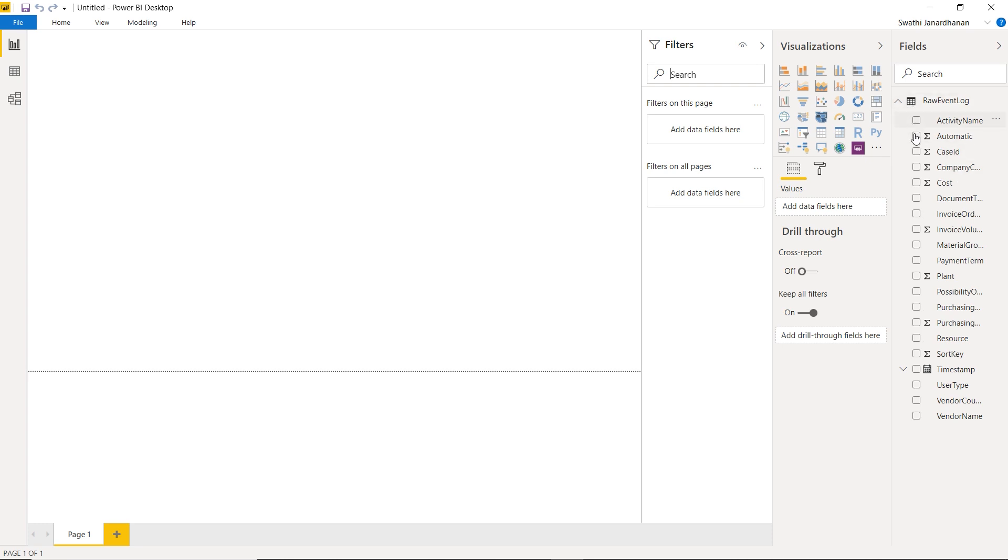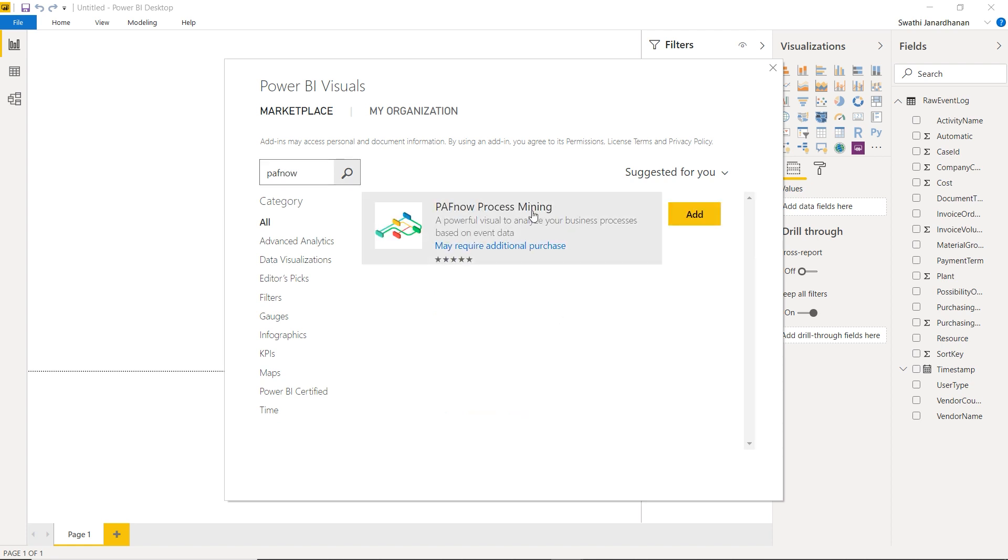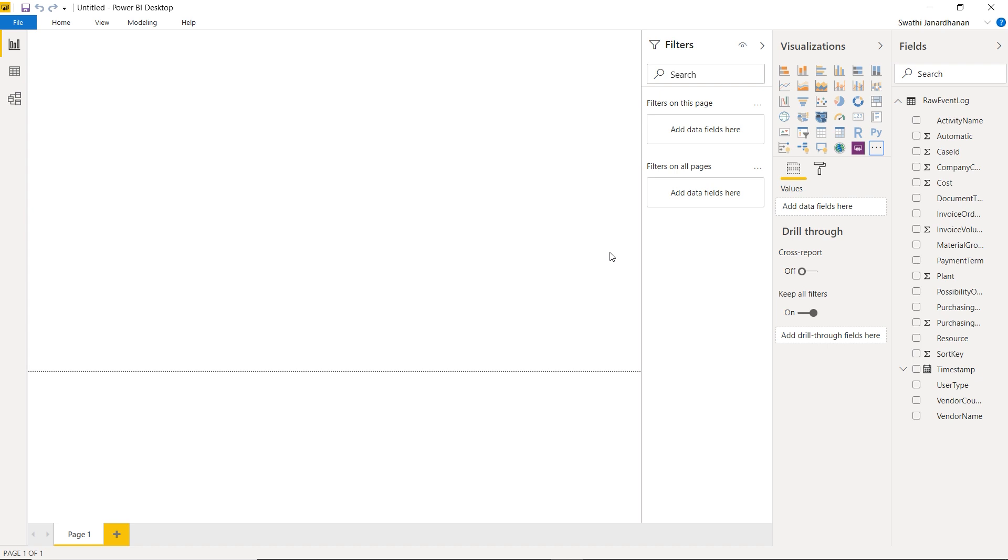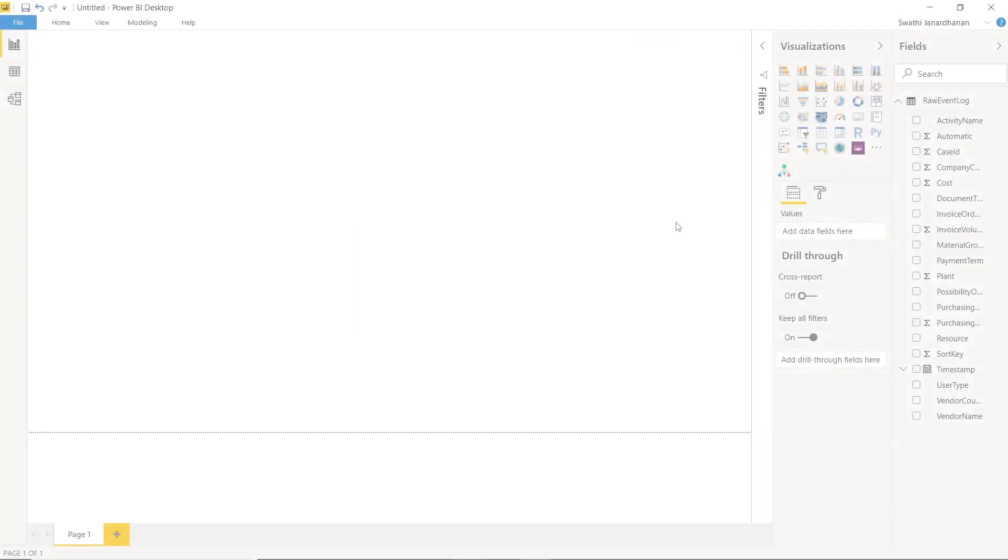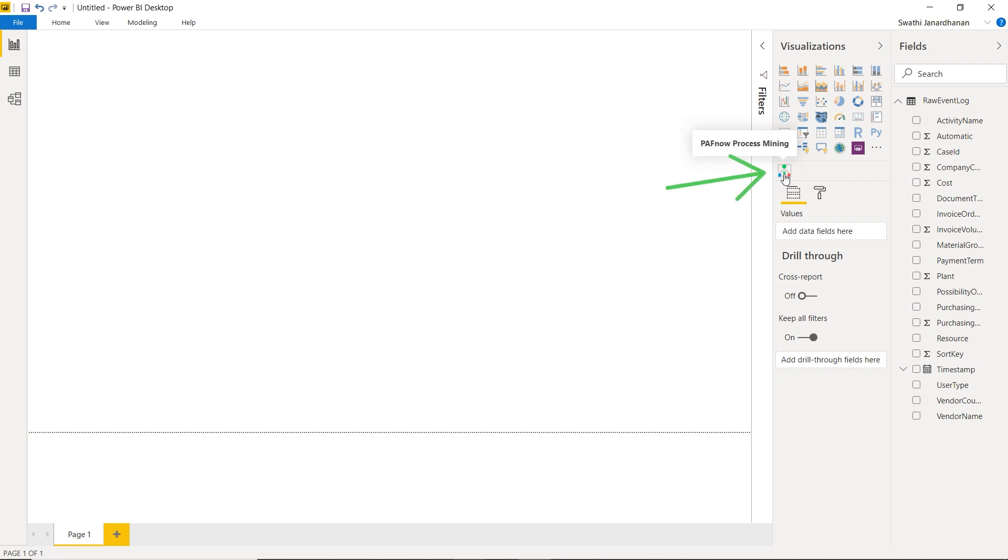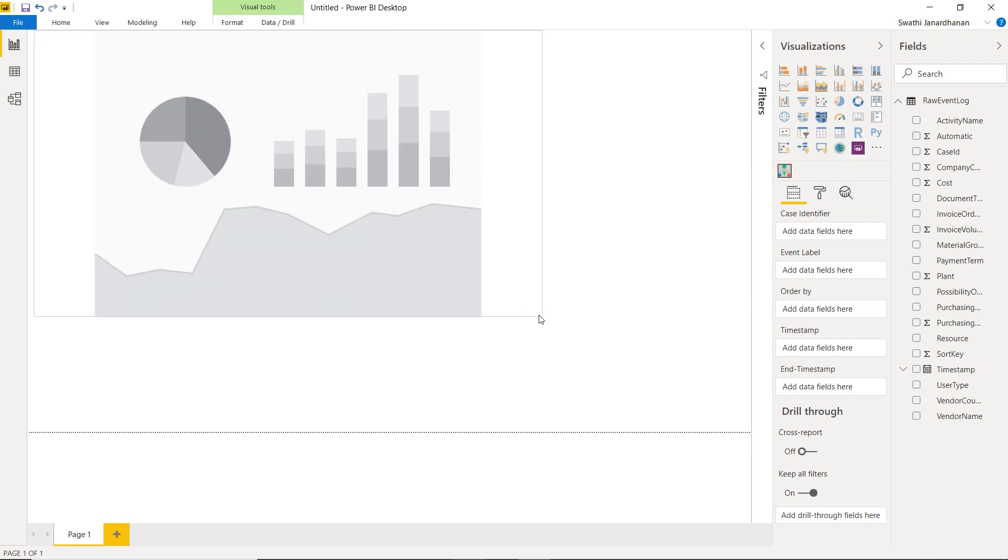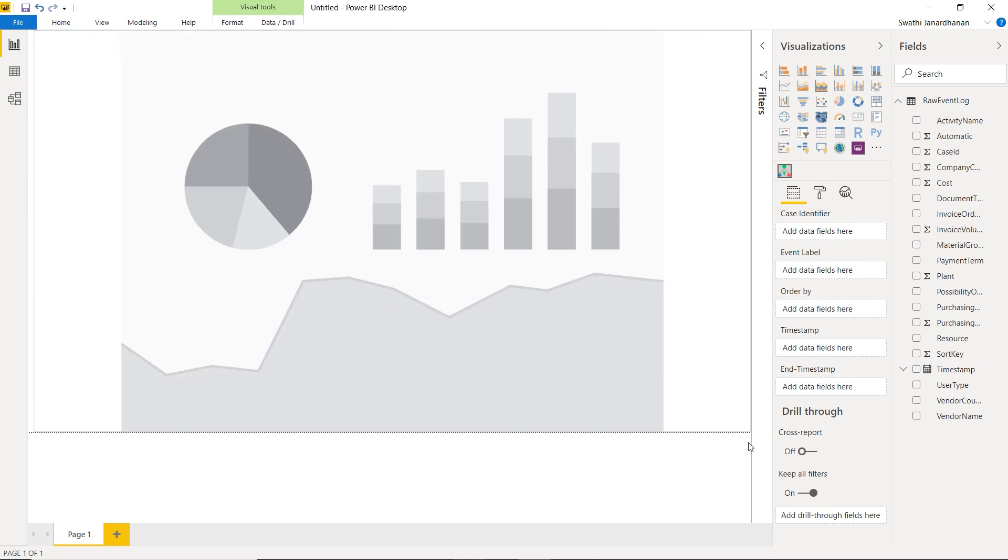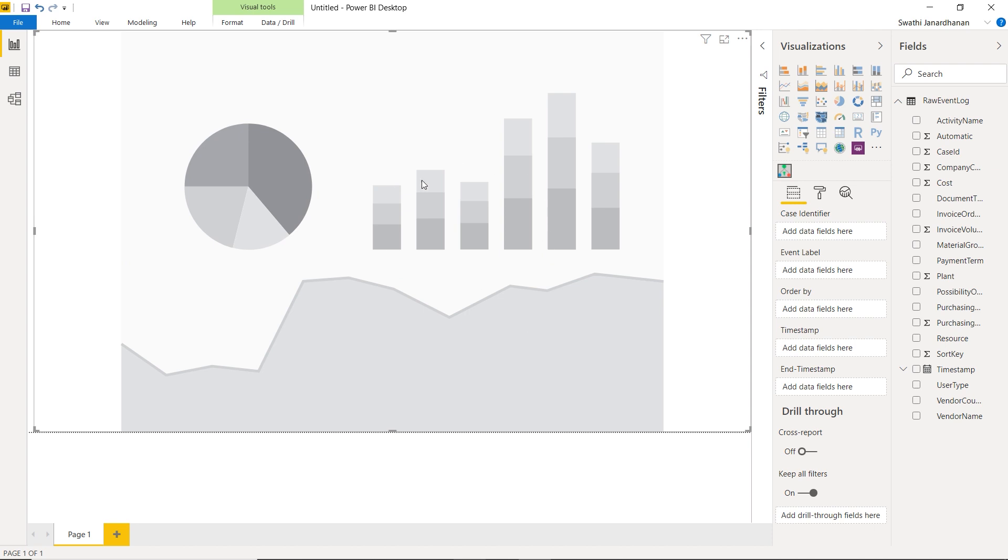Now that we have raw data in Power BI, let's go ahead and import the PuffNow process mining visual from the app source. Within the app source, once you type PuffNow, the PuffNow process mining visual pops up and you can add it to the visualization pane. Now we're good to go. This is the icon for the PuffNow process mining visual. When you click on the icon, an empty visual is created on the canvas. So let's have a brief look into how we can set up this visual.